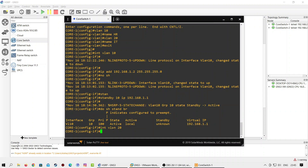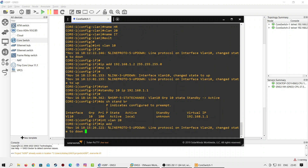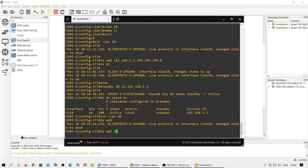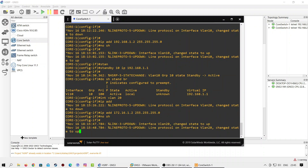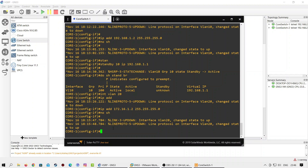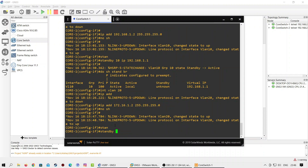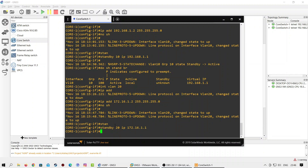Let's configure interface VLAN 20 as well. Here I will assign 172.16.1.2 with a /24 subnet to interface VLAN 20. As you can see, interface VLAN 20 is showing up. Now we will use the standby command to configure HSRP for VLAN 20. We will use number 20 with the standby command to define the HSRP group, and 172.16.1.1 as the virtual IP address for VLAN 20. This virtual IP will work as the default gateway for clients in VLAN 20.